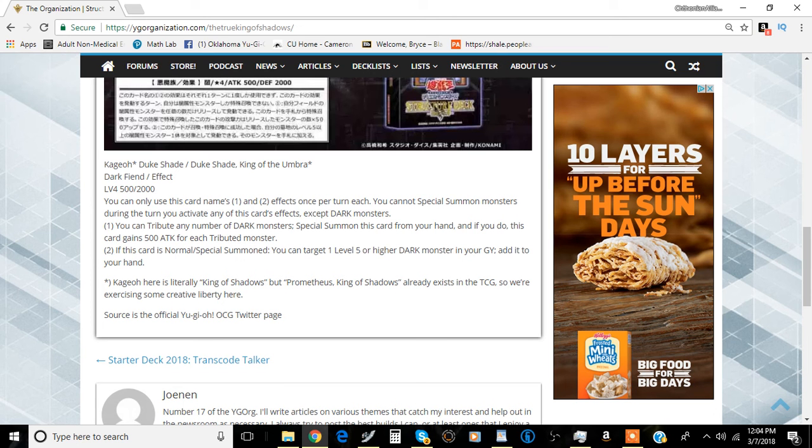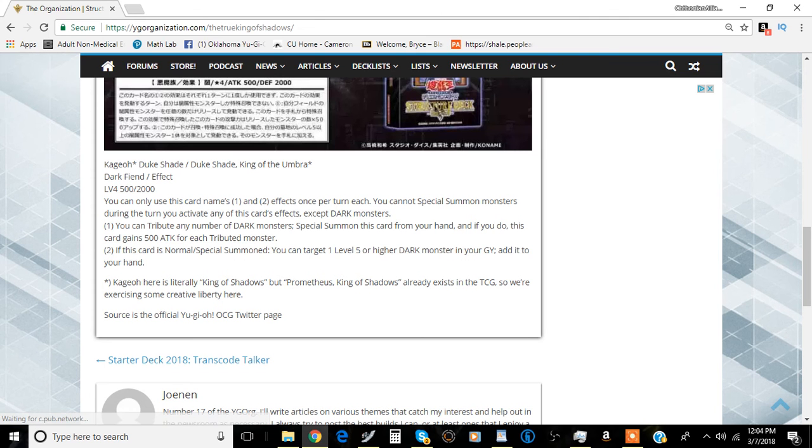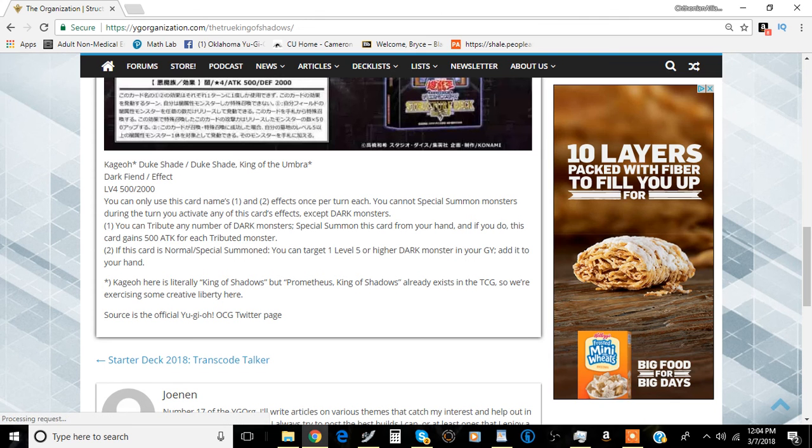The second effect is if this card is normal or special summoned, you can target one level 5 or higher dark monster in your graveyard and add it to your hand. This is any level 5 or higher dark monster.